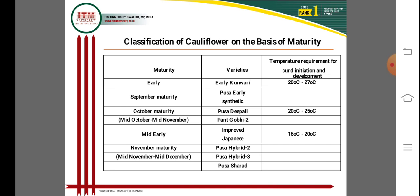The early variety Early Kunwari requires a temperature range of 20 to 27 degrees centigrade and matures in September. Pusa Early Synthetics also matures in September, while Pusa Dipali matures from September to October. Pusa Dipali requires 20 to 25 degrees centigrade, and Early Kunwari requires 20 to 27 degrees centigrade – a small but significant difference between varieties.